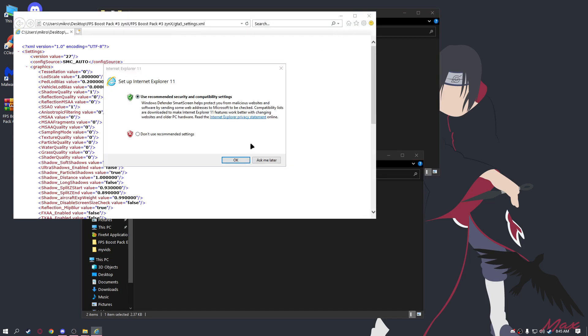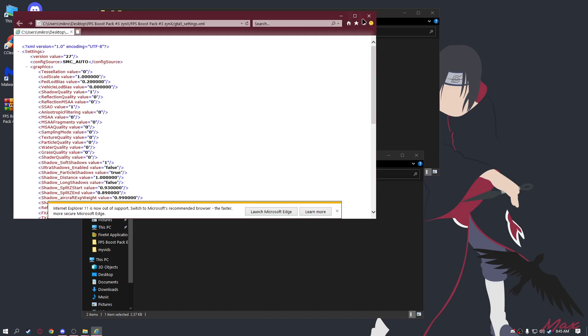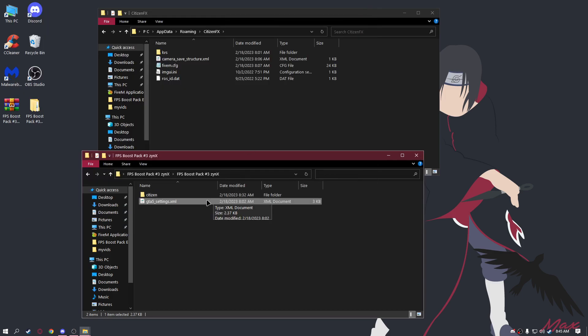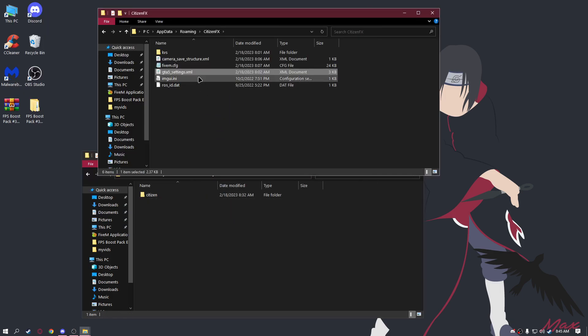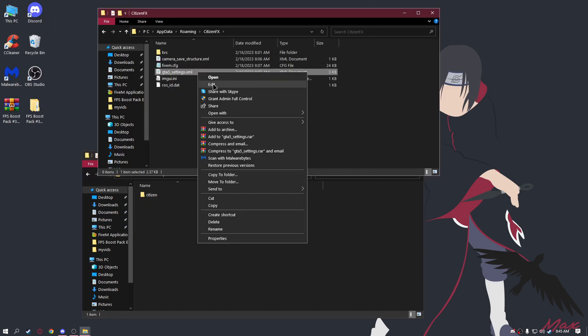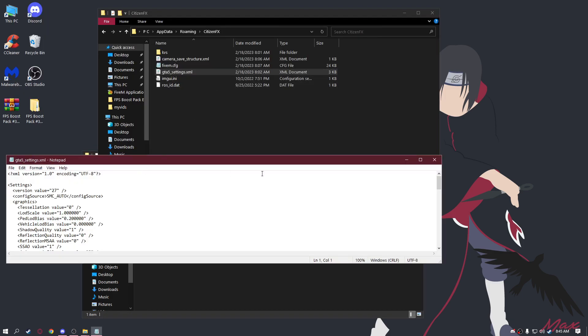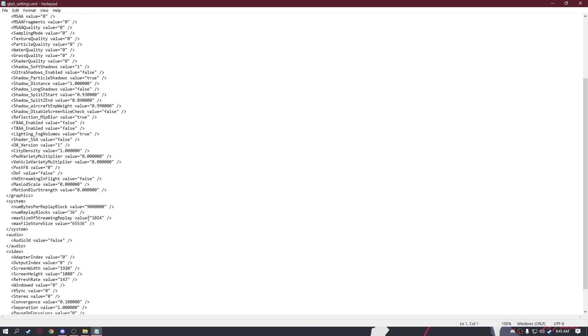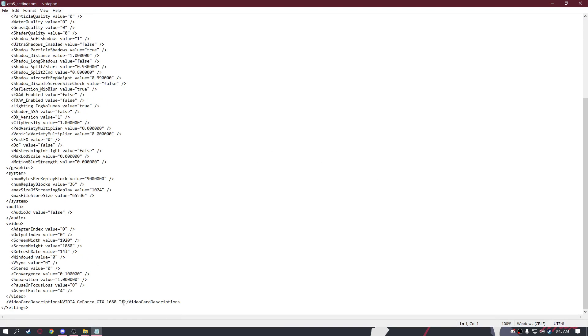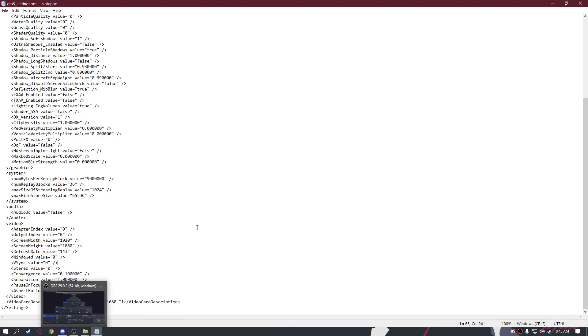Right-click on it, edit, and type the name of your GPU. Scroll all the way down and type the name of your GPU.